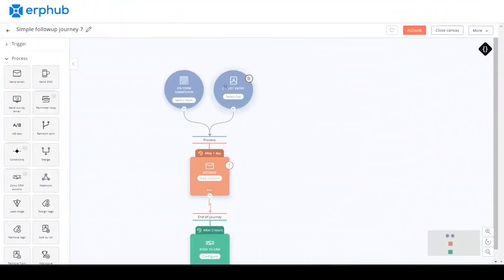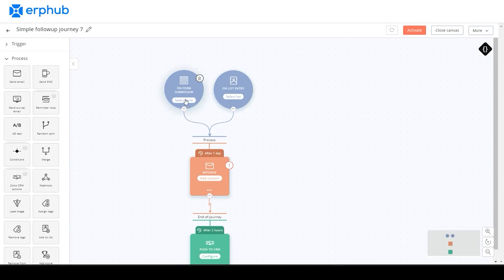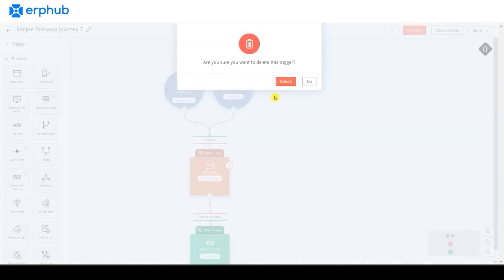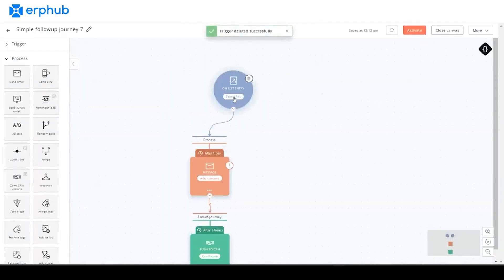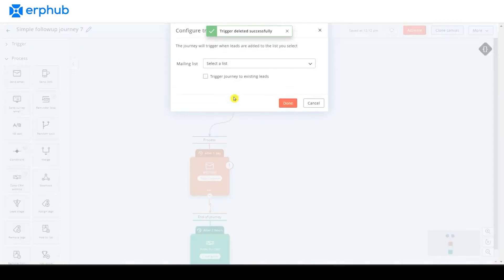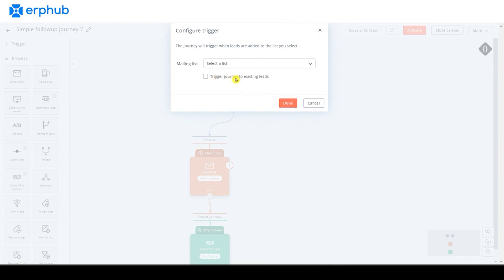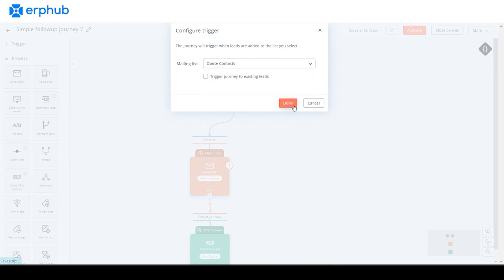When you configure the signup form on this section here, you can choose a form on the lead generation stage. However, for this case, we will not be needing this because we only want this process to execute for all list entries. So you can delete this section by hovering over it and clicking on this delete icon. Next, we want to click on select list here. We can select the list and anytime a new lead comes into this list, they will have to go through this process. Also, if you check this section here, then all of the leads in your list are going to be going through this journey as well. We don't need that for now, so you can just click on done for now after you've selected your mailing list.